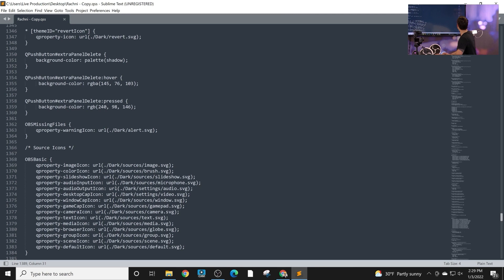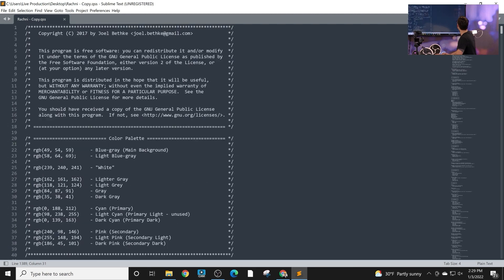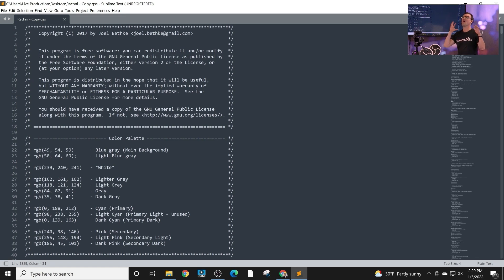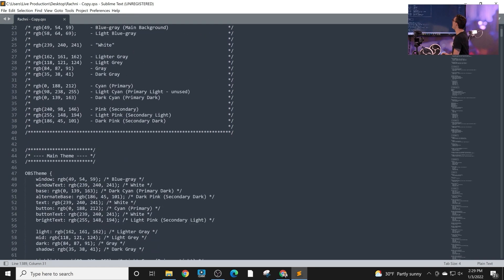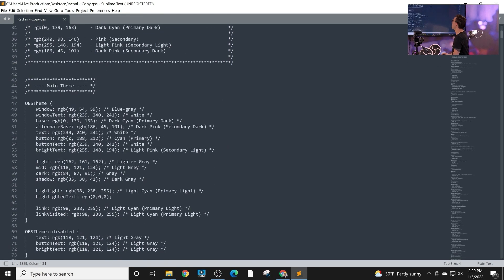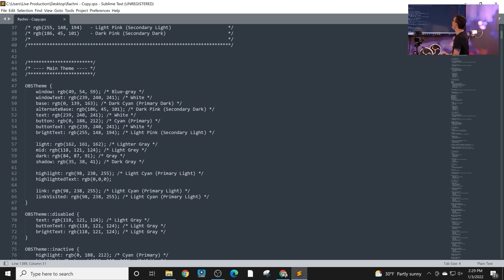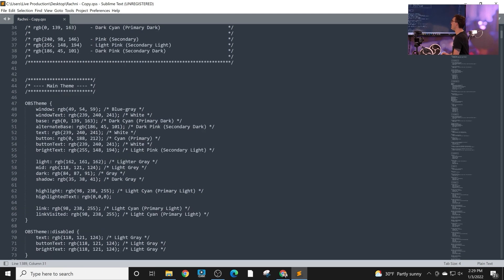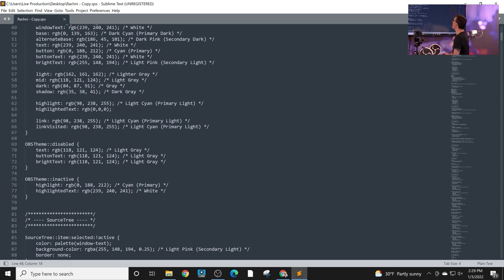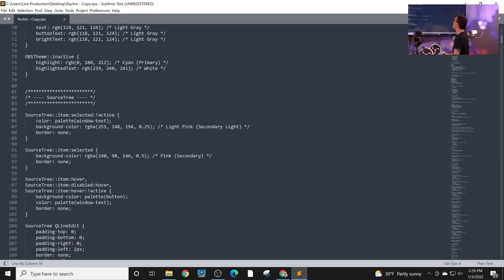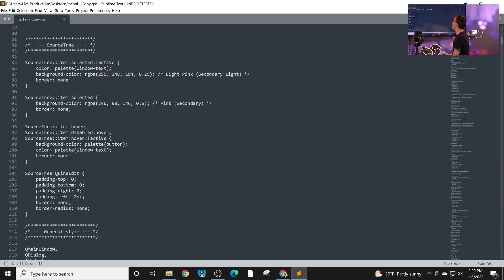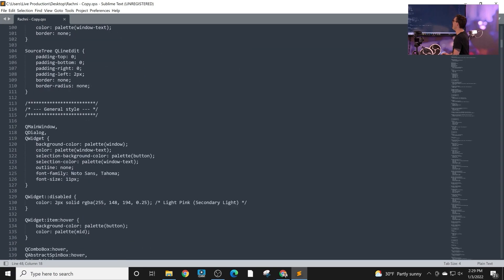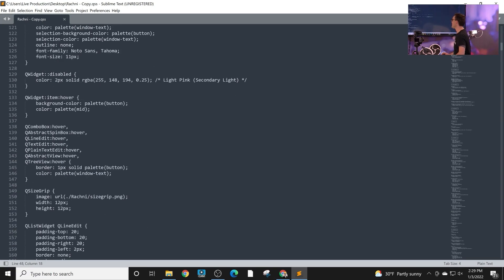Now, when you open these files, a lot of them have really good documentation. So this is if you want to get into the nitty gritty of customizing OBS, you can make a custom theme. You can go in here, you can change the colors by changing the RGB values. You can come in and change a lot of the sizing for different elements.